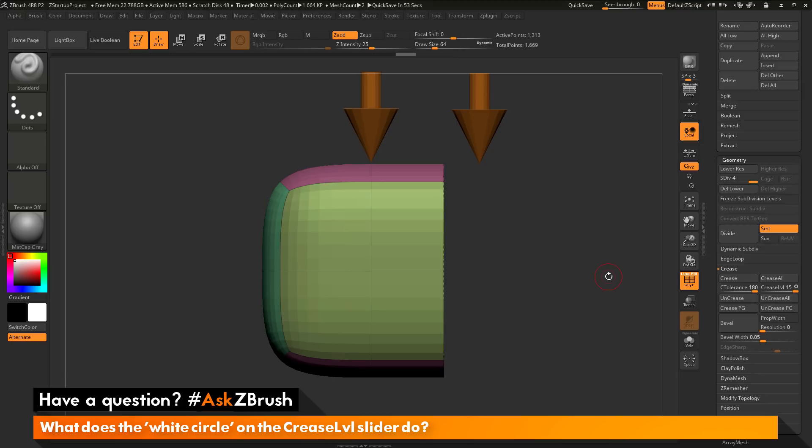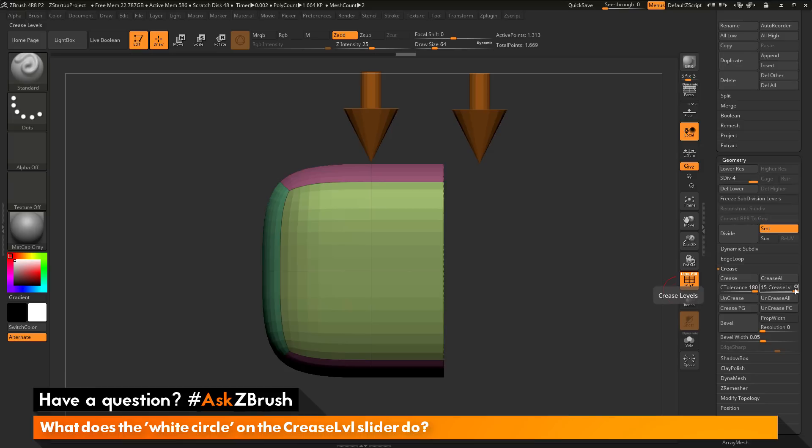So there are times when you may have a creased edge, but you also want it to divide and shrink in like this. So in those cases, you can click this little white circle here on the crease level slider, and it will disable that crease functionality of having that edge being locked.